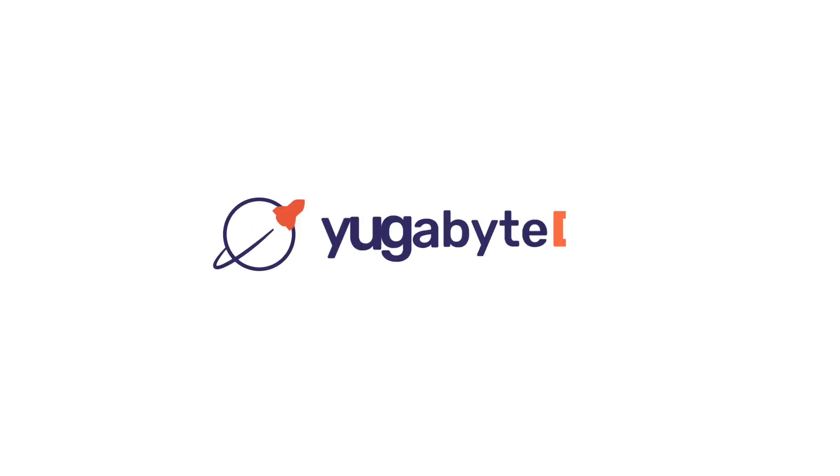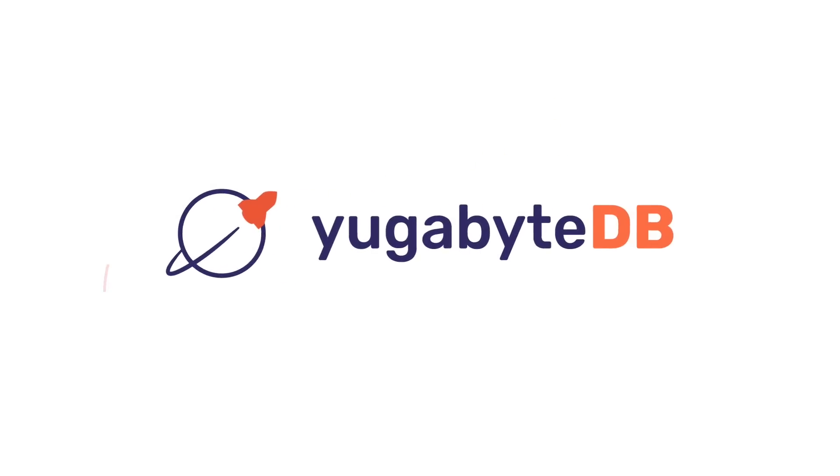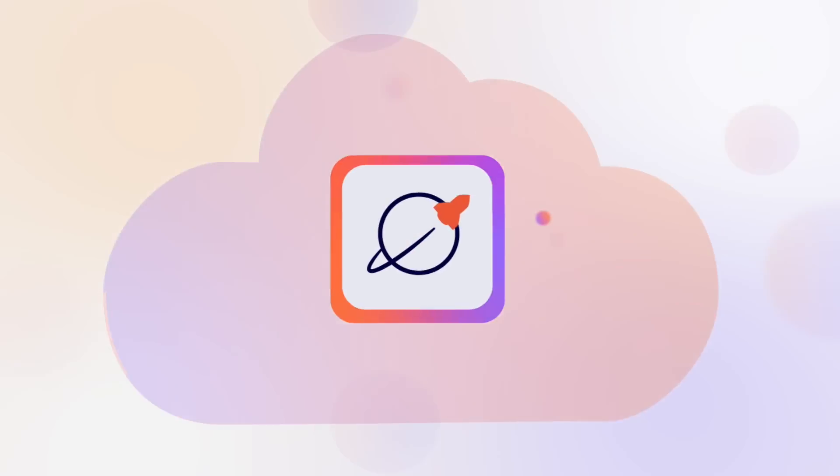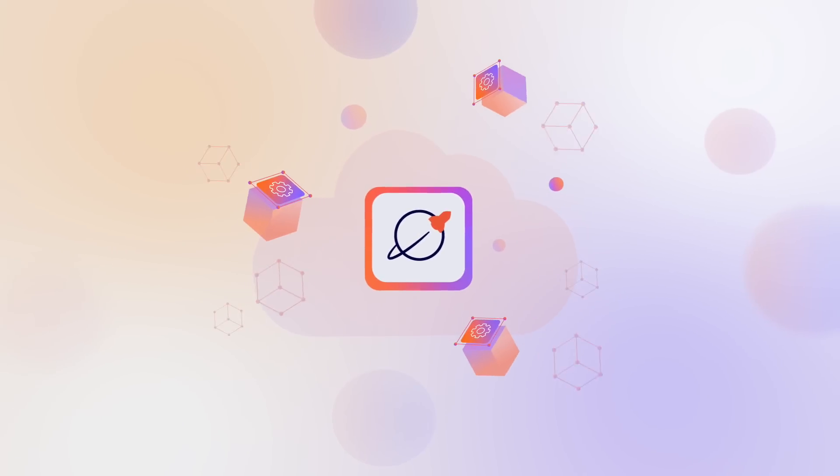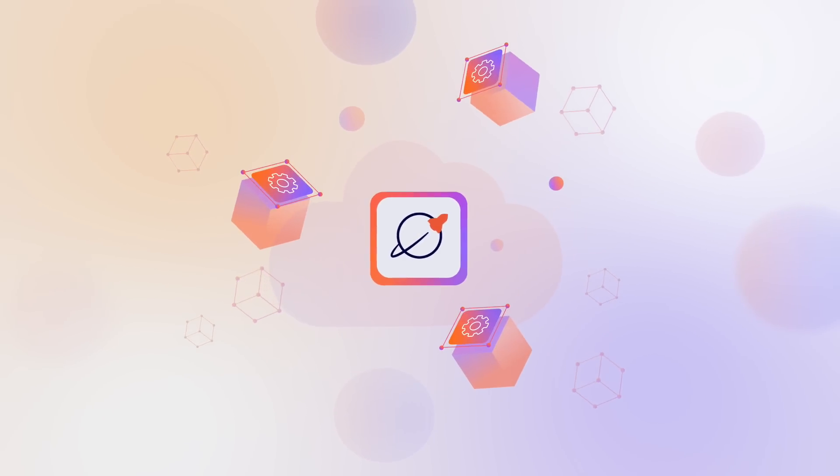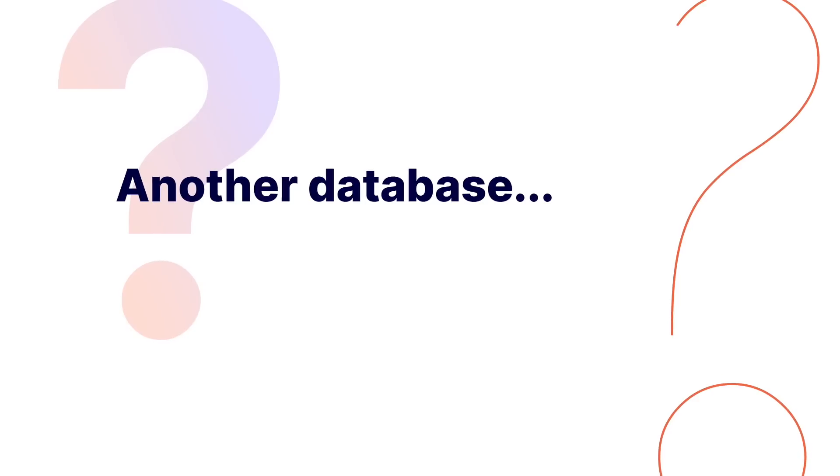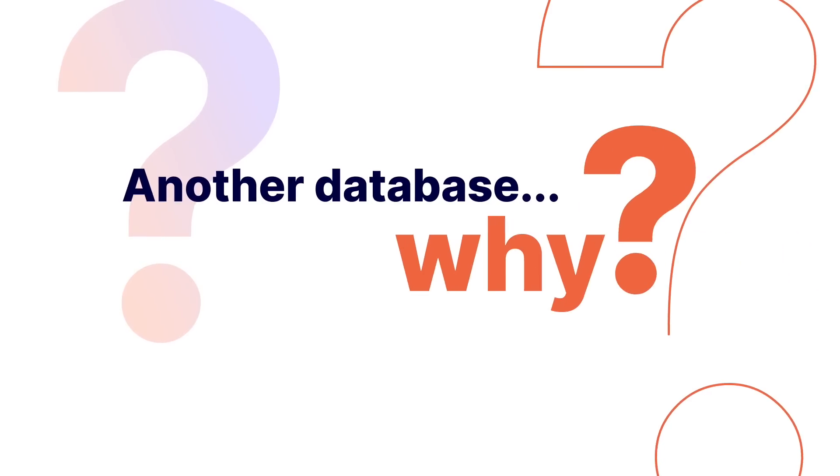Say hello to YugabyteDB, the cloud-native relational database for mission-critical applications. Another database? Why?